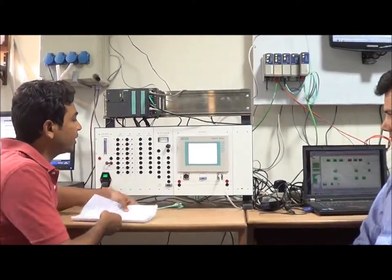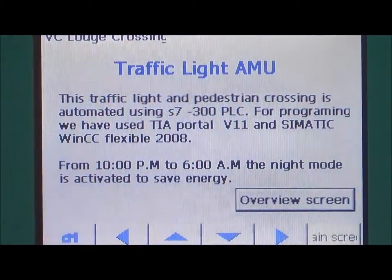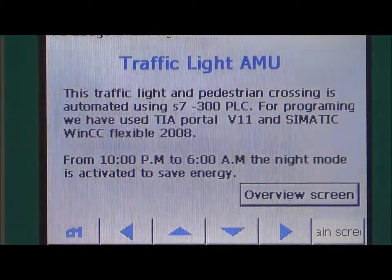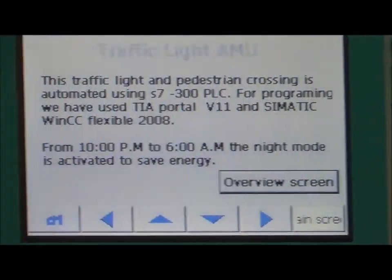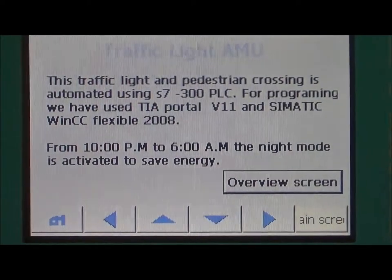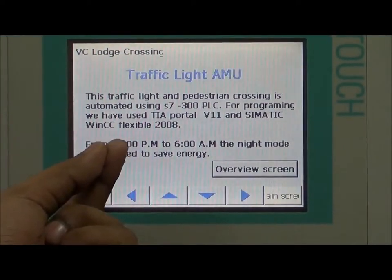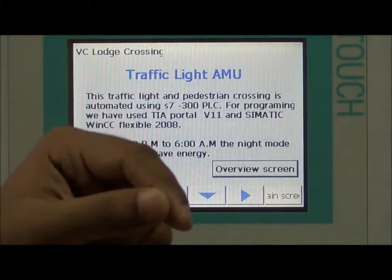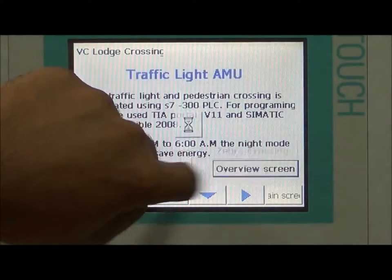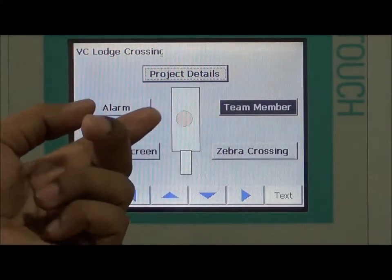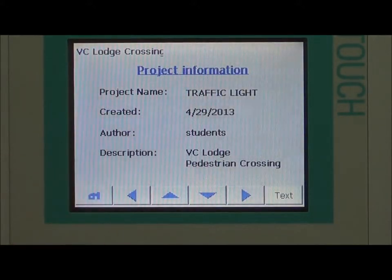Here we can see the overview. The traffic light pedestrian crossing operates automatically using the S7-300 PLC. The software used is TIA Portal V11 and WinCC Flexible. A special feature is that from 10 PM to 6 AM, night mode is activated just for saving energy. Now in the overview screen, here is the project detail.